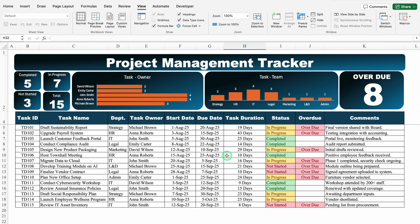Our project management tracker is ready now. I will provide the link of the file in the description box — in case you want to download, you can.